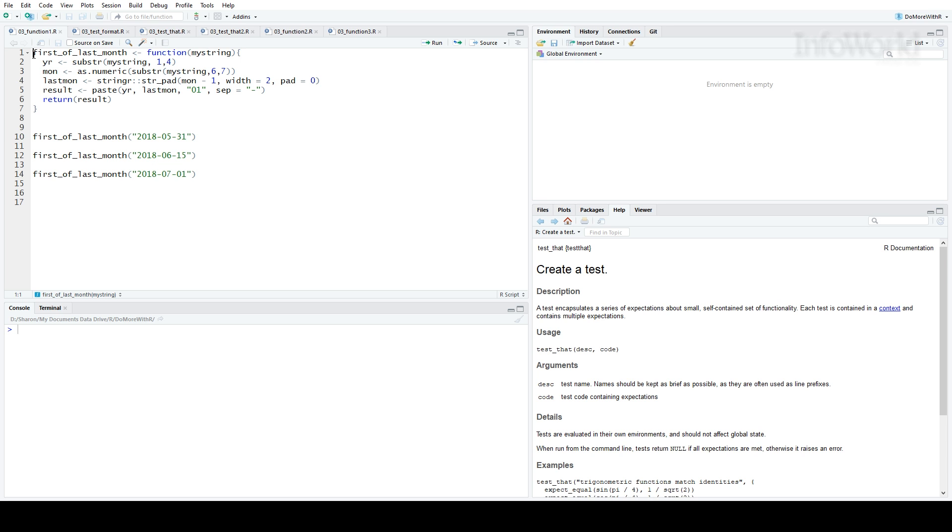So you've written a function. You run the function on a few different values, you get the results you want, you're happy. But then you need to make a change. So you need to run the function again on all those different values to make sure you didn't break anything. With more than one or two test values and code changes, it can get annoying pretty fast.